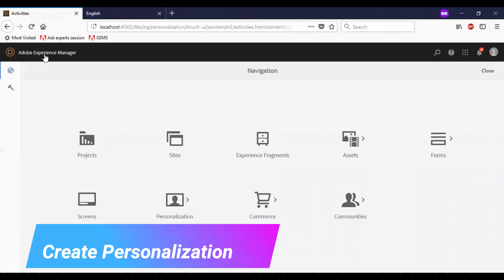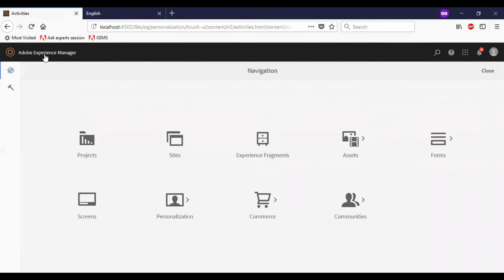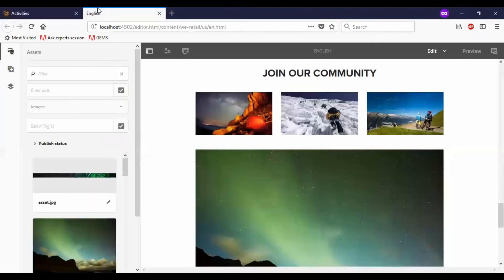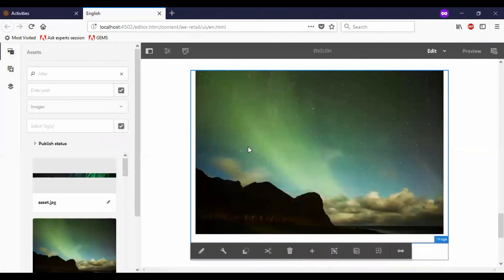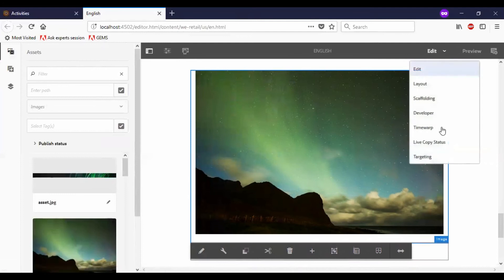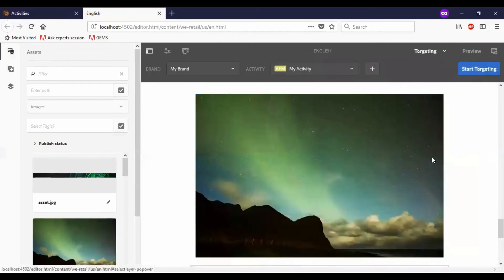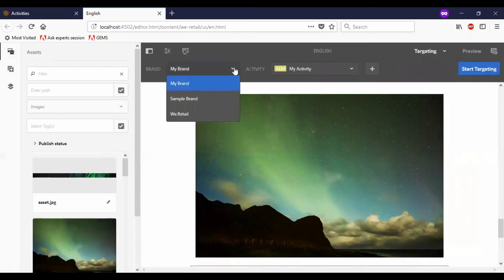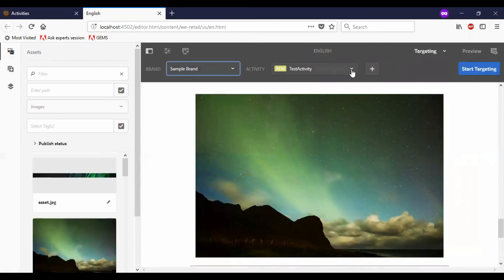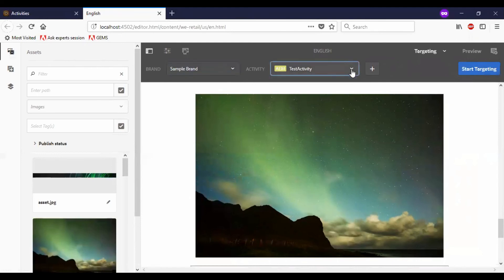We have now created the audiences, brands, and activity. So the next step is creating the personalization. Let me go to the vRetail English page. As you see, I have an authored sample image on this page in edit mode. Next, I will go to the targeting. You can see the brand and activity enabled here. If you click on this, we can see the sample brand which was created. It automatically selects the activity because only one activity was created — that is the test activity.